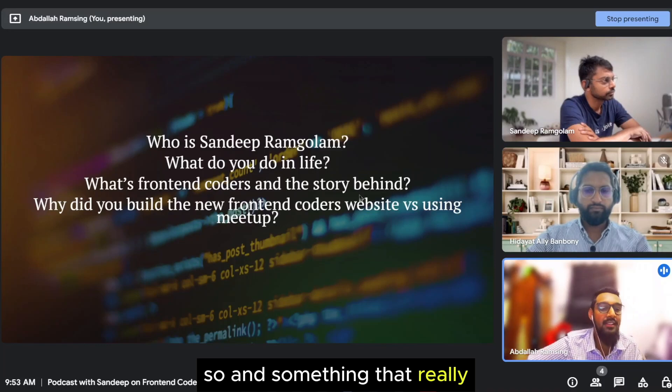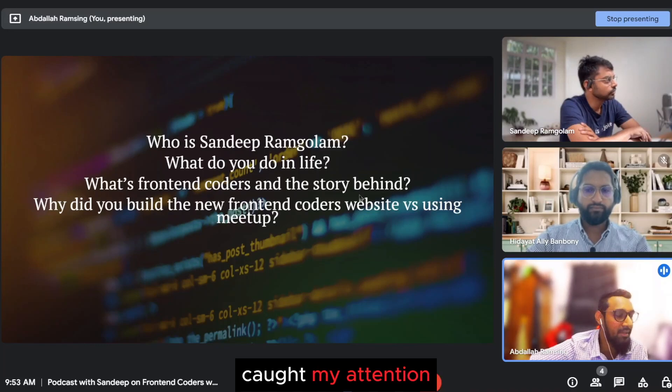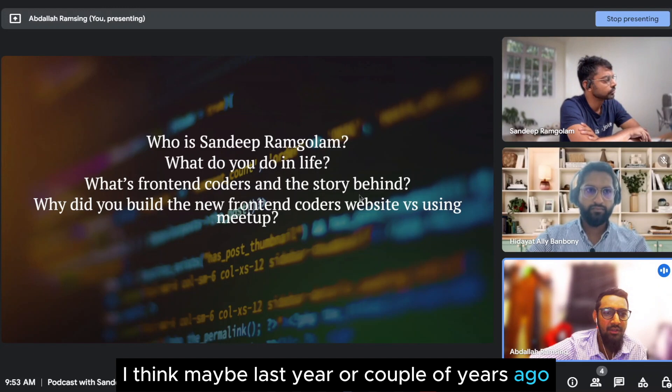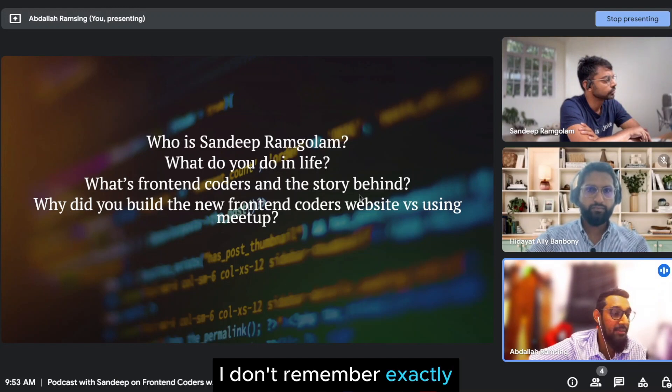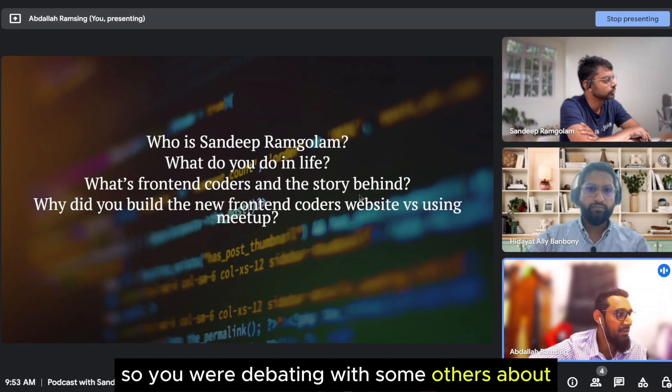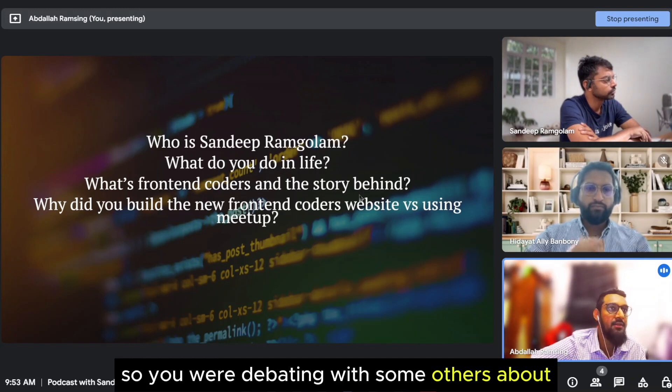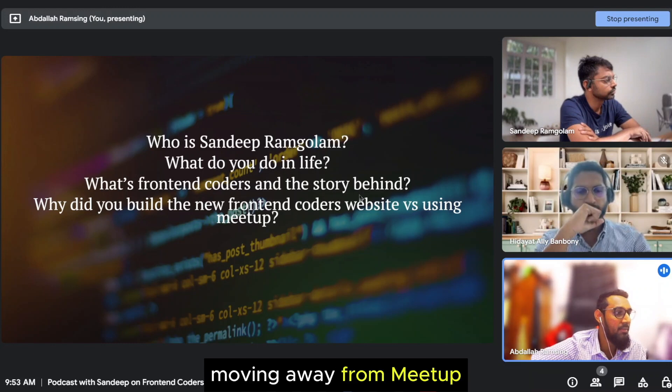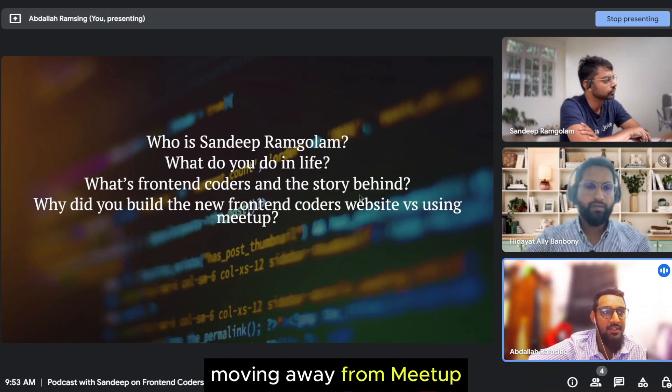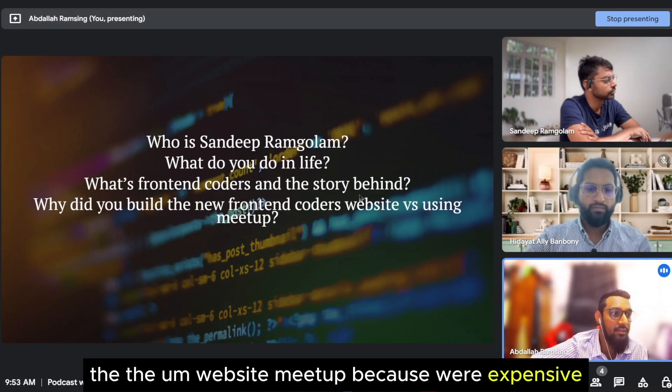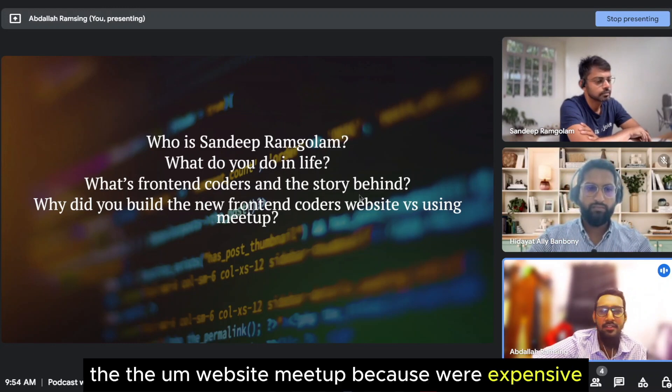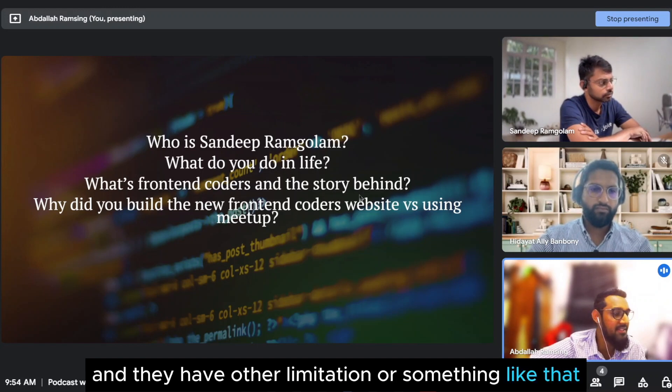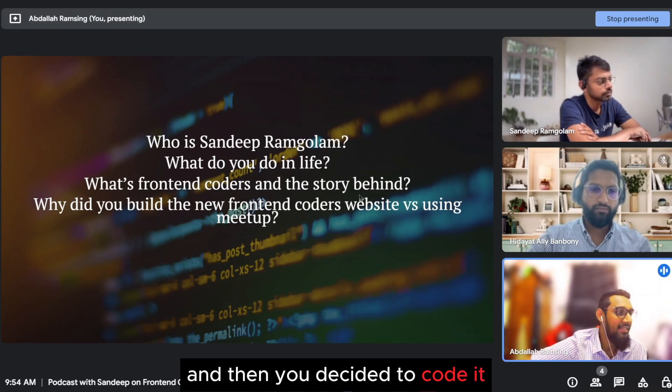Something that really caught my attention, maybe last year or a couple of years ago, you were debating with some others about moving away from Meetup, the website Meetup, because it was expensive and they have other limitations. And then you decided to code it.